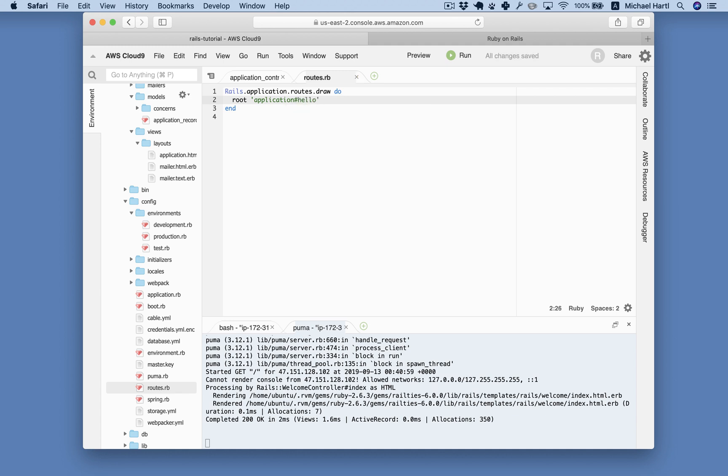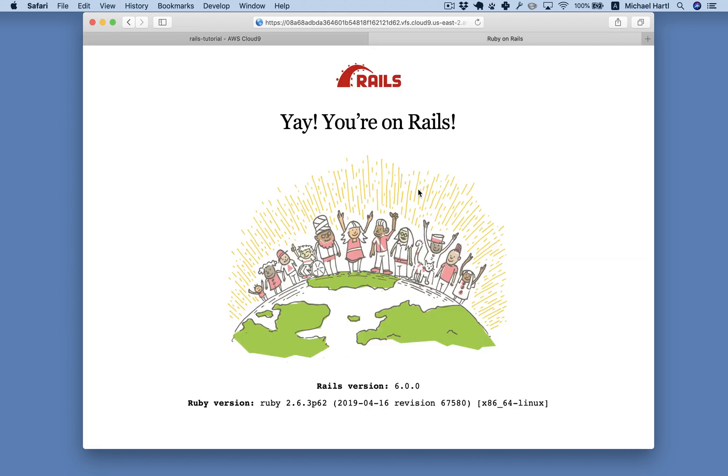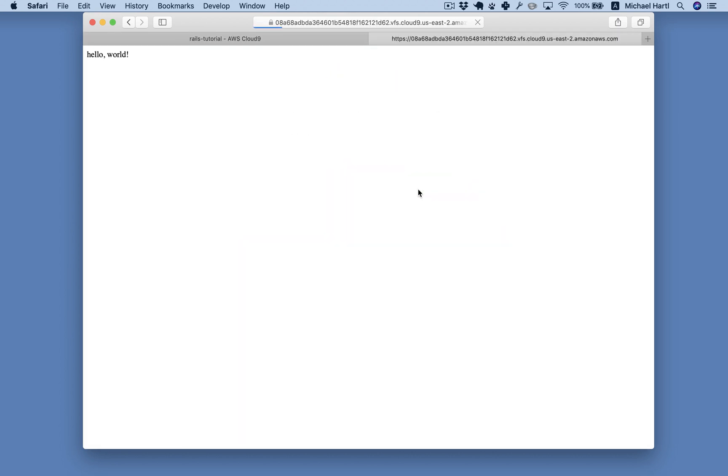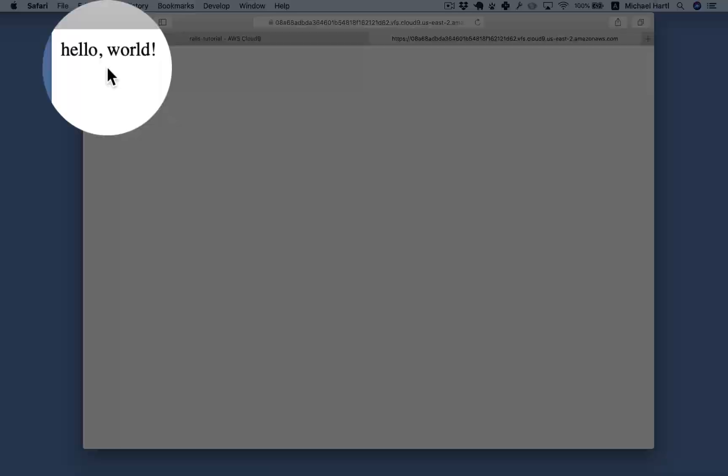Save that. Refresh this. And there we go. Hello world.